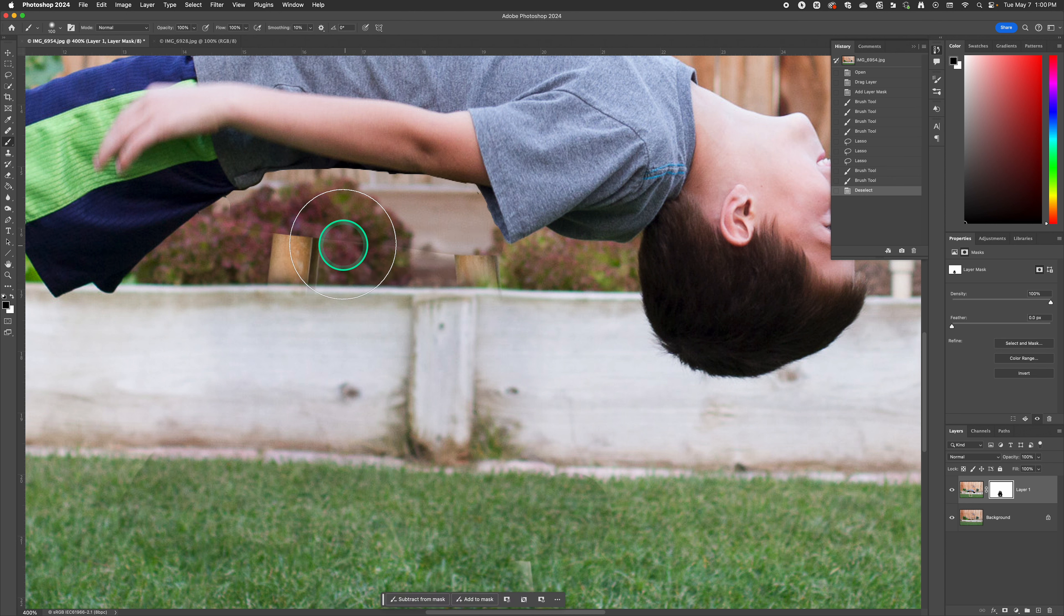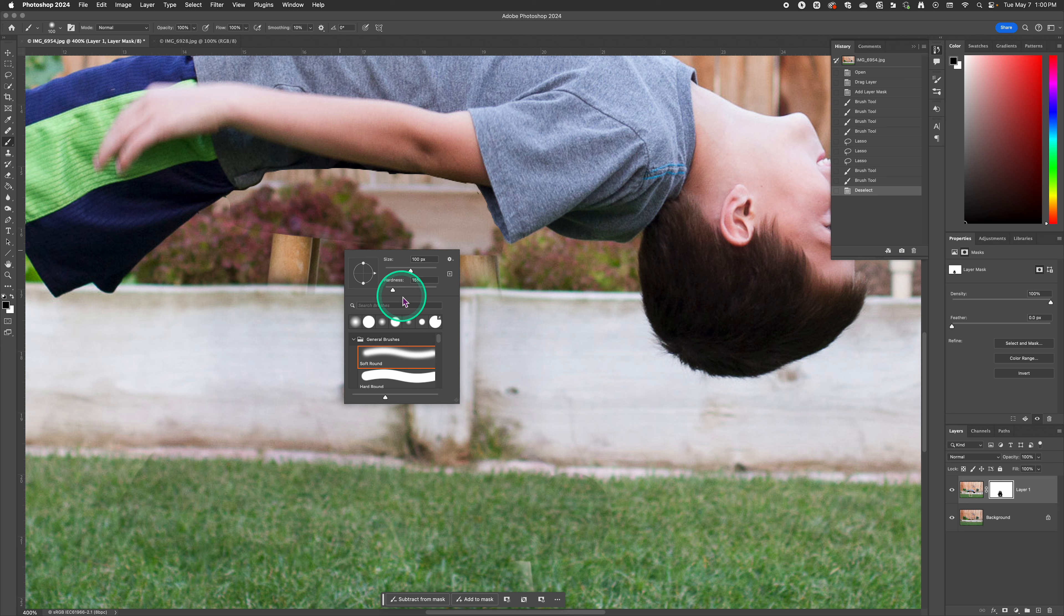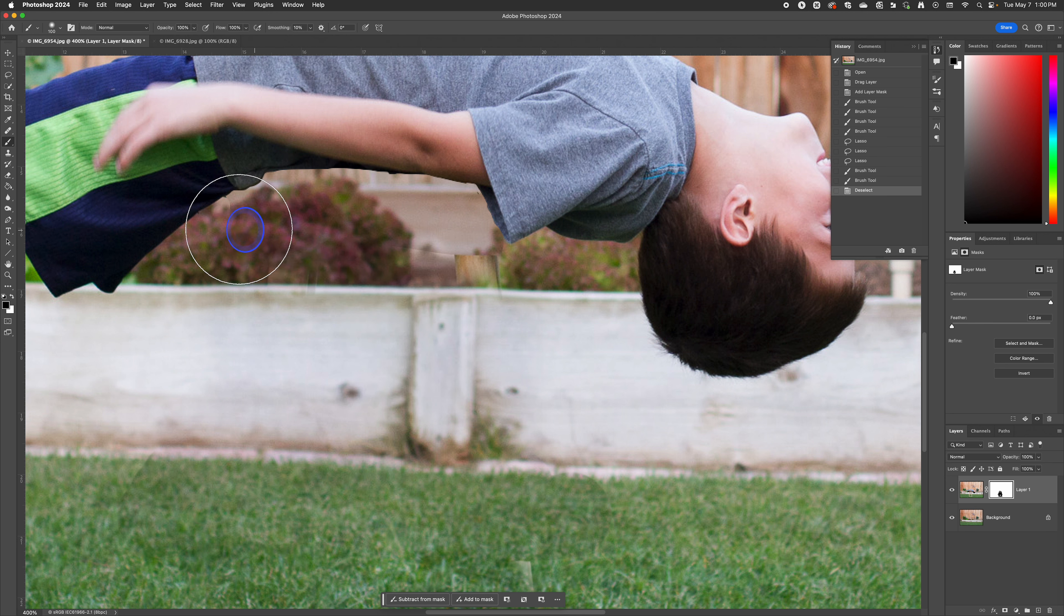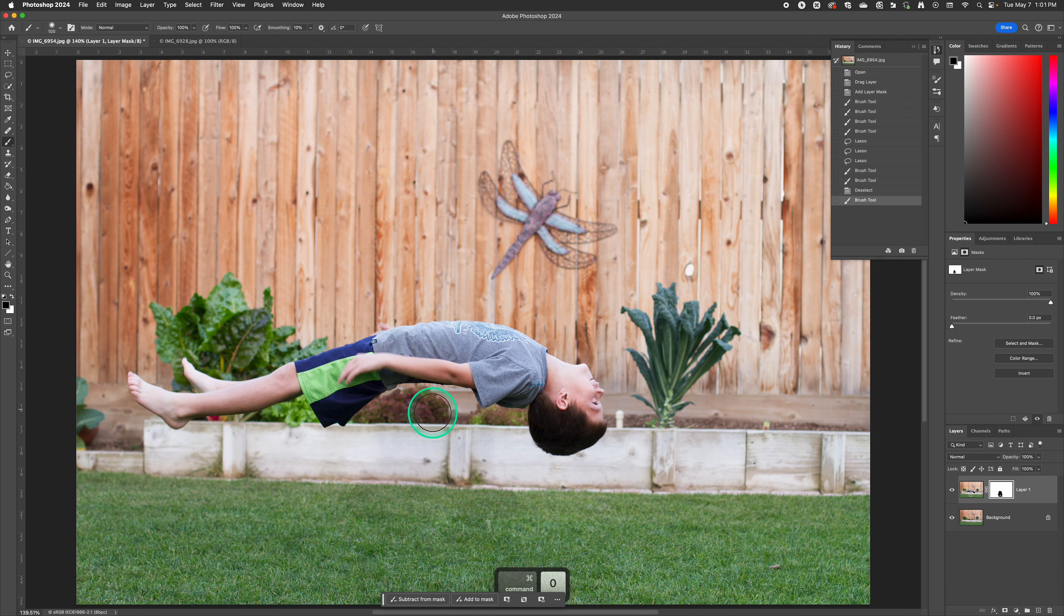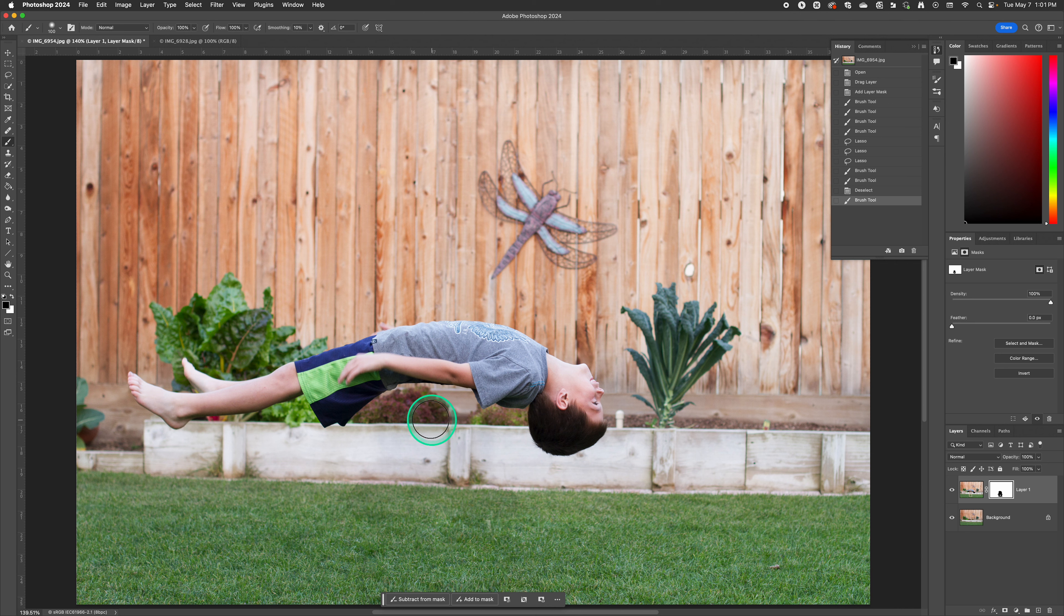We go ahead and deselect that and now go along that edge to get rid of the lines and we erase the rest of the stool. Now if you notice on this one I didn't have real loose clothing on my son. If you would have had a jacket that could have fell over the stool it would have looked a lot better.